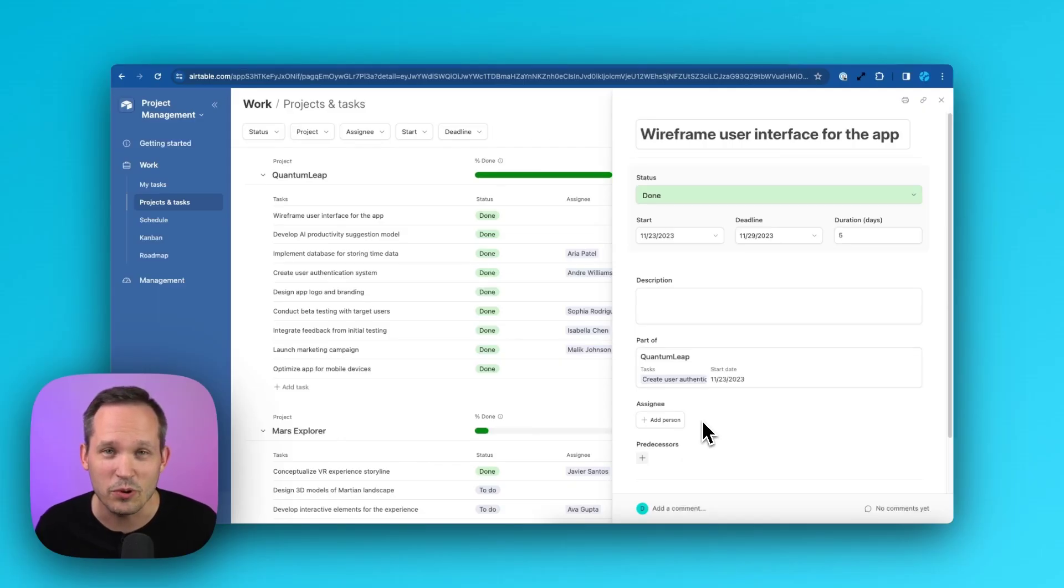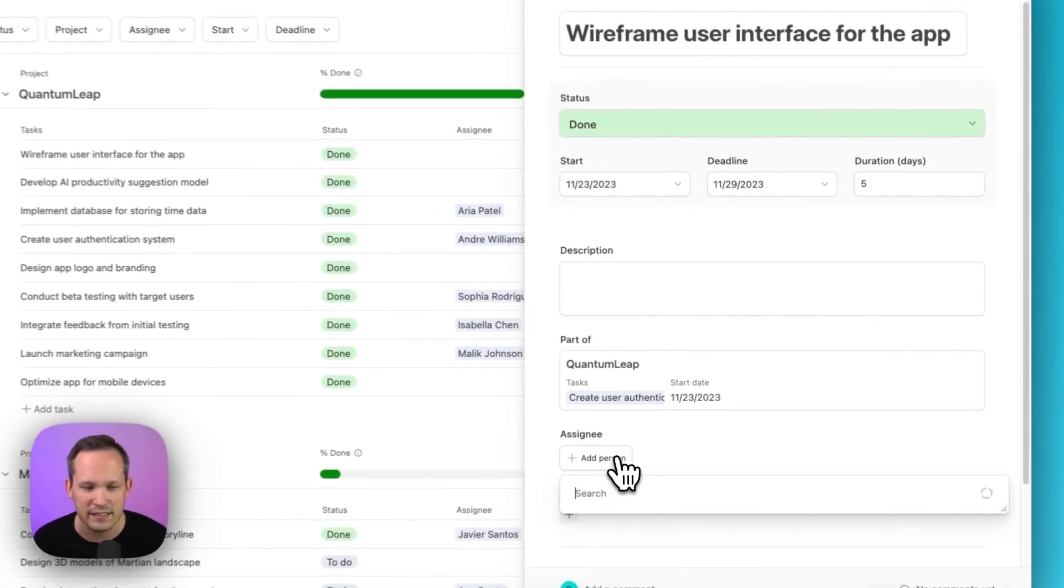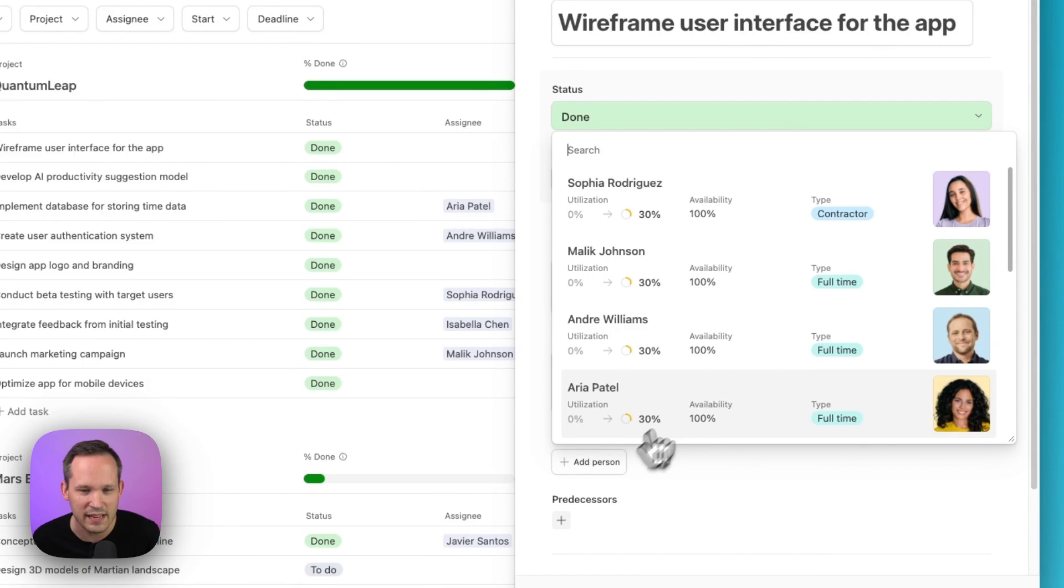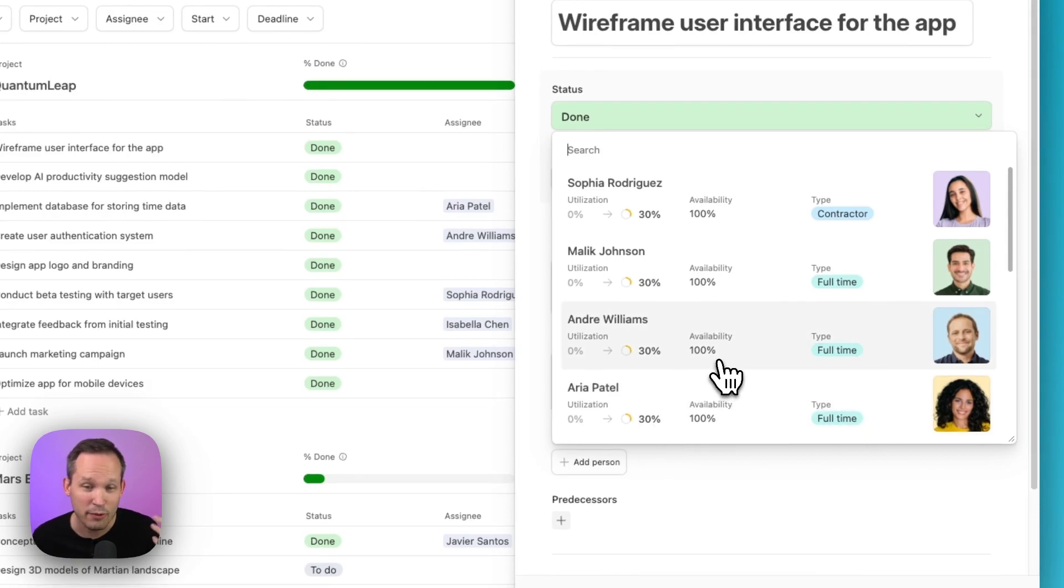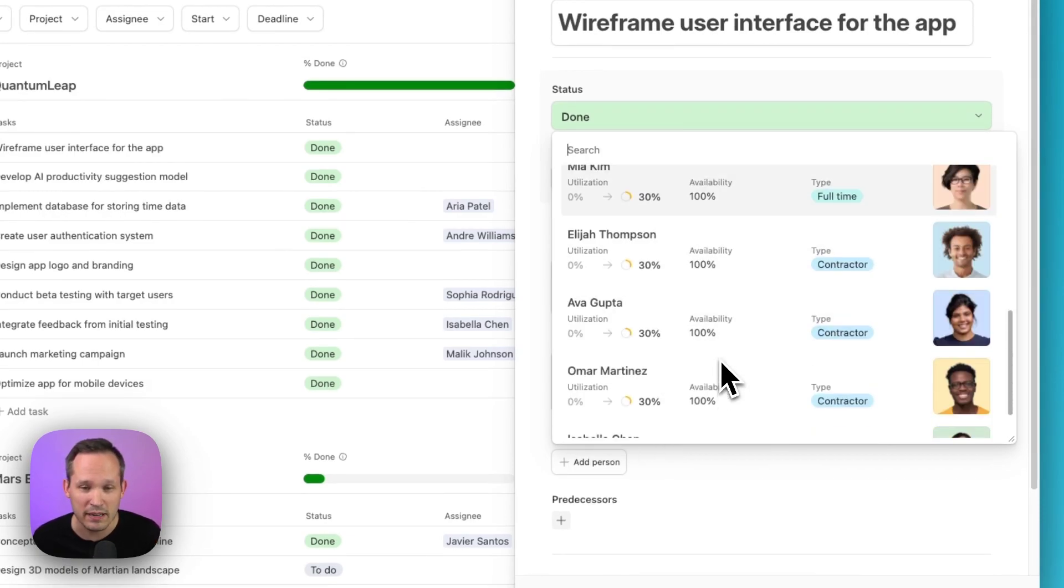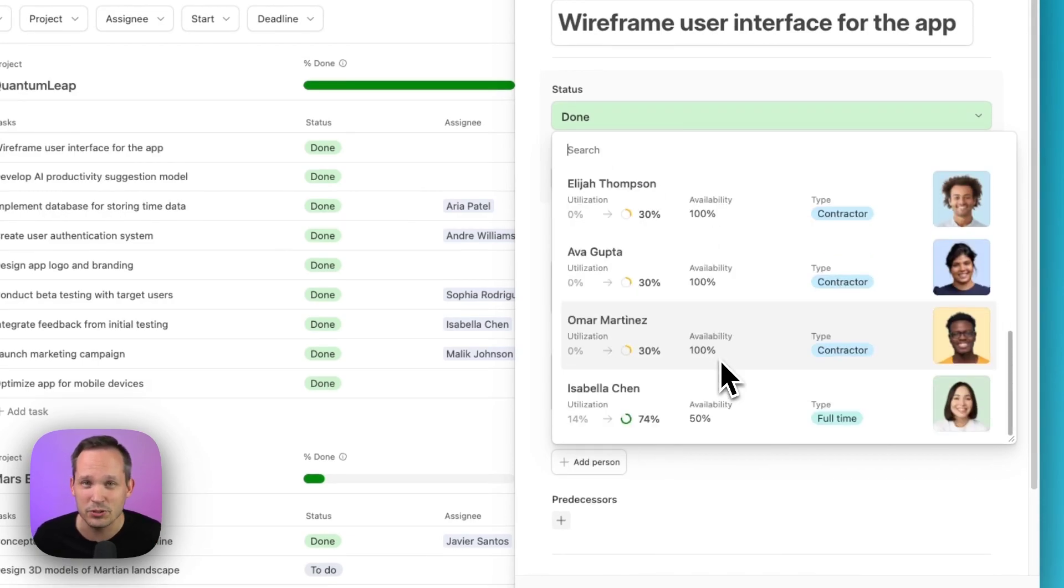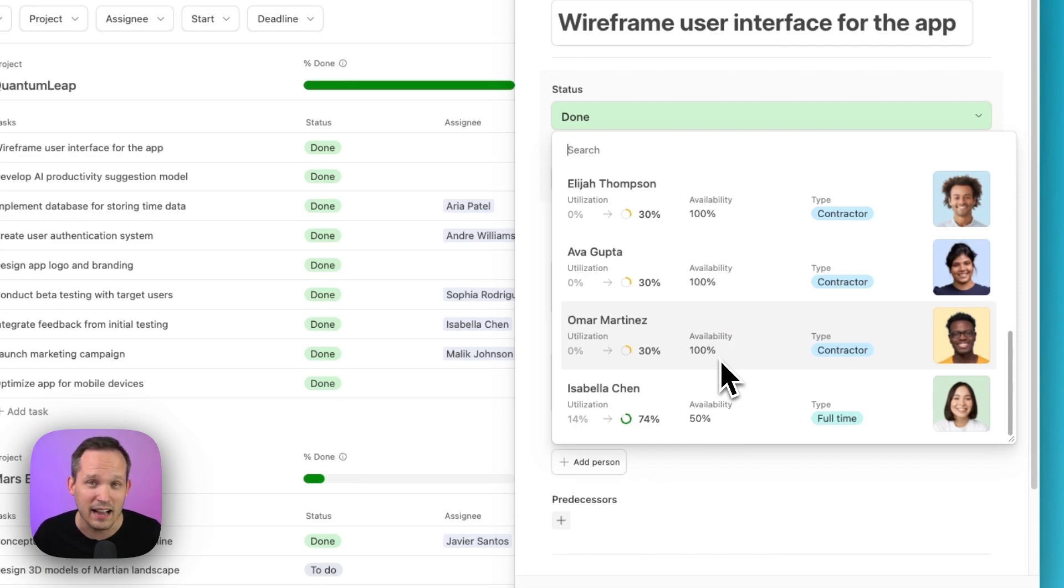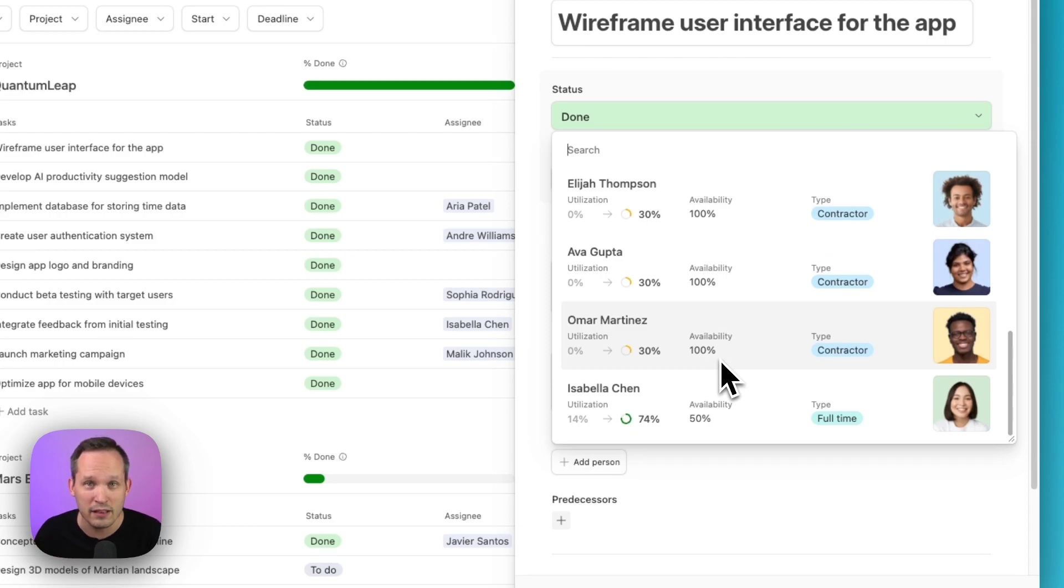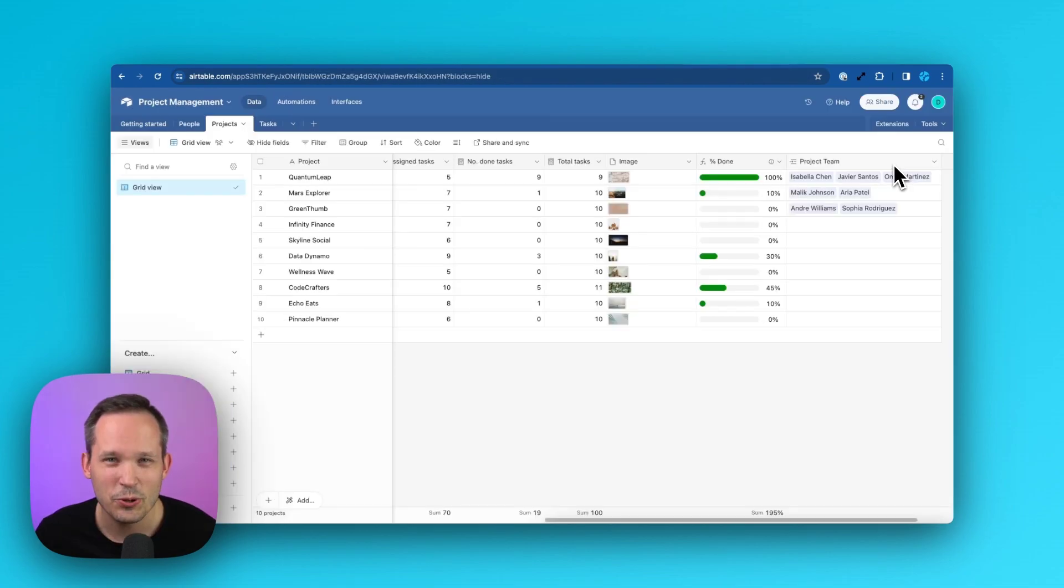For our main use case today, we're going to take a look at project management. Imagine that we have a task here and we want to assign someone to this task. Right away out of the box, we see everybody on the team and there's lots of people to scroll through. We don't want to have the ability to assign just anybody on the team. Instead, we want to only be able to select from relevant assignees, people who are already working on this project.